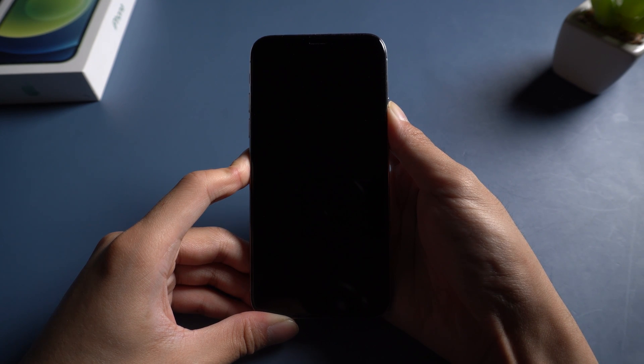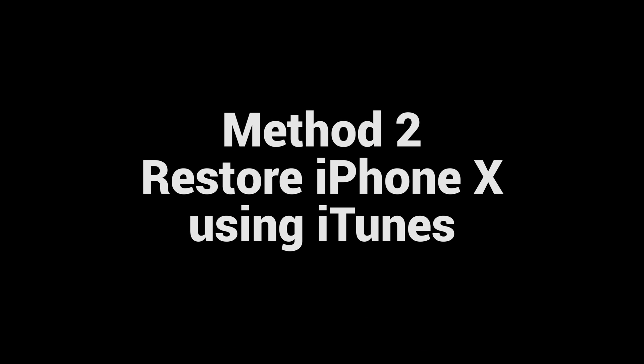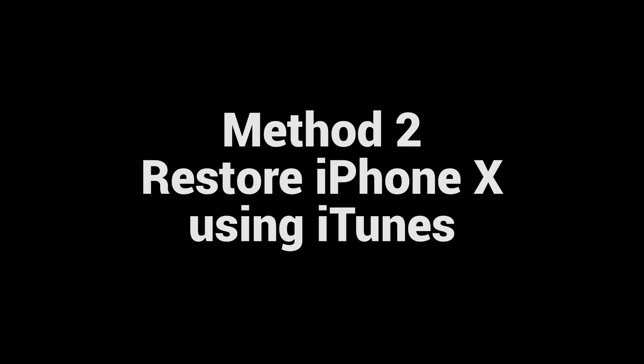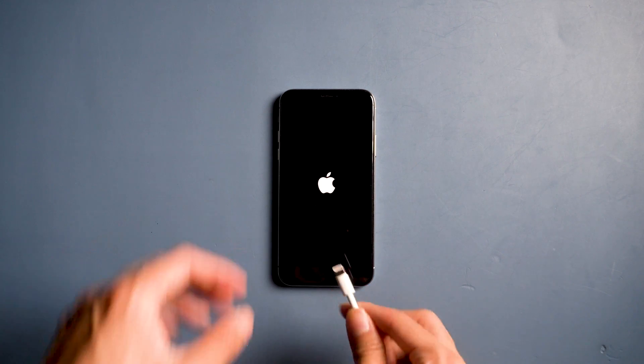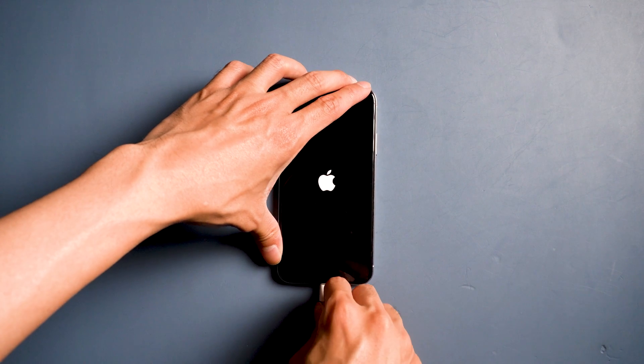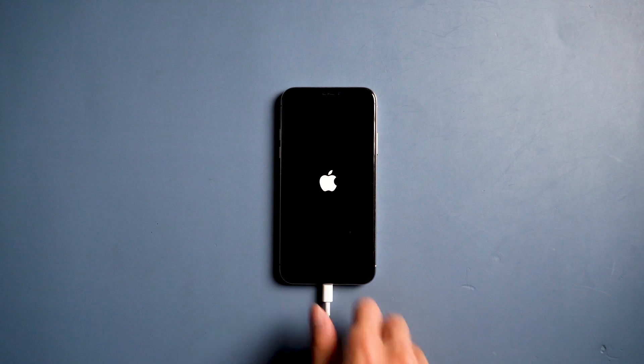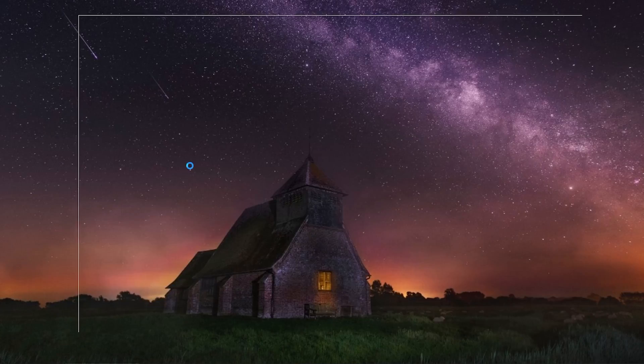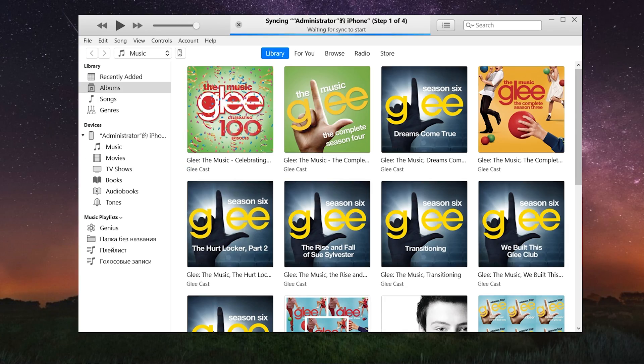If the device doesn't respond, you can try Method 2: Restore iPhone X using iTunes. Connect your device with a USB cable. Open iTunes and click restore iPhone.